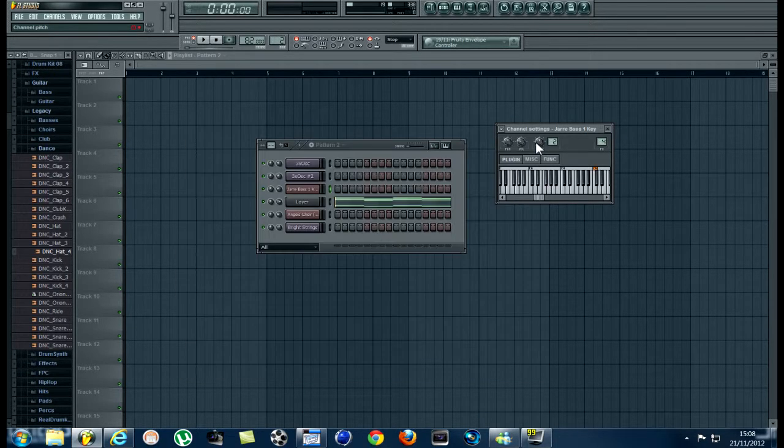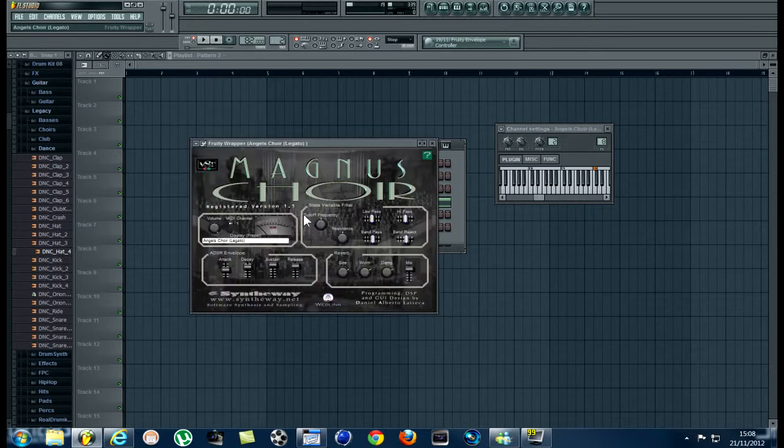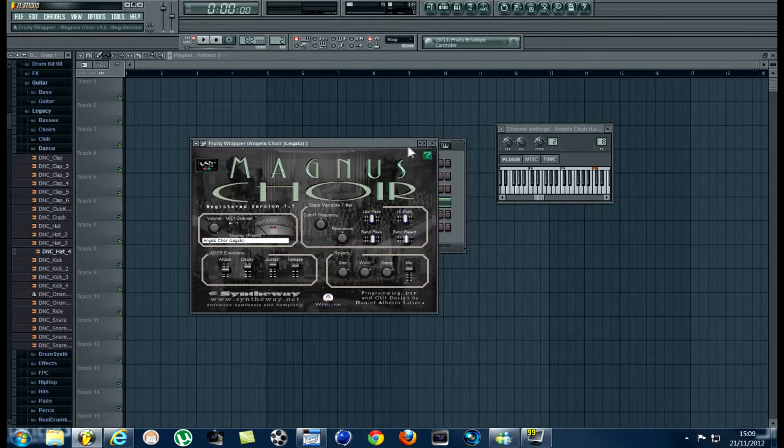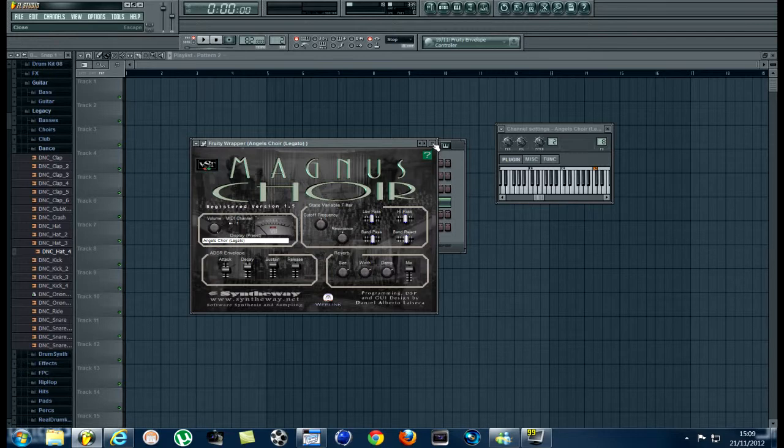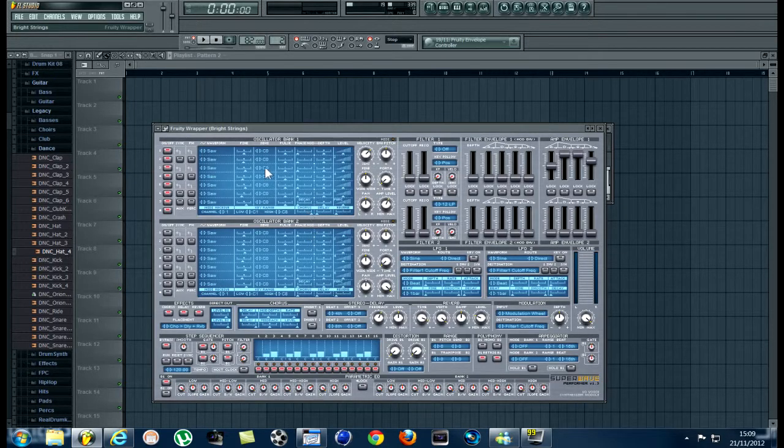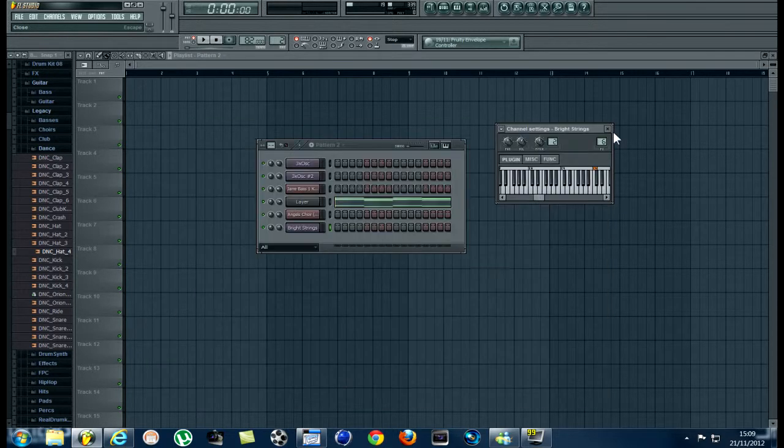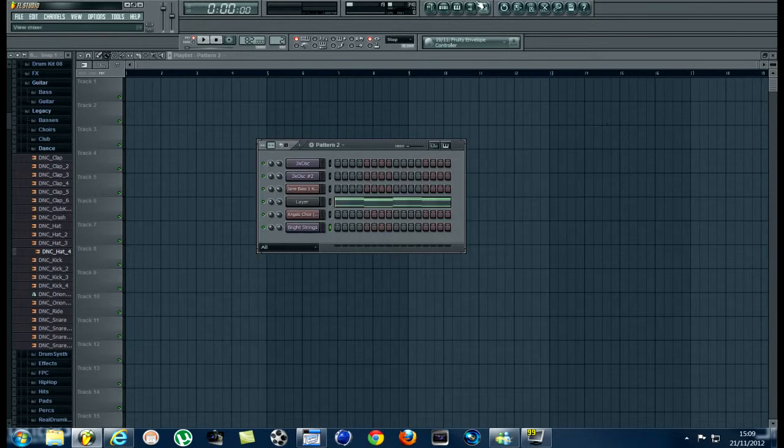Now you can set these volume levels, pan levels or whatever, to whatever you want. I have this one here. It's the Magnus Choir, which is the Angels Choir legato. Now these are just random things I've used. You know, this is bright strings which I've linked to the mixer.